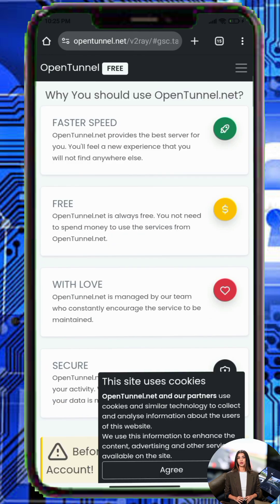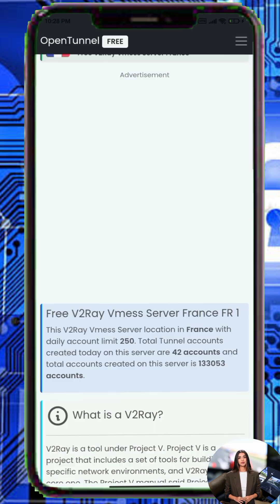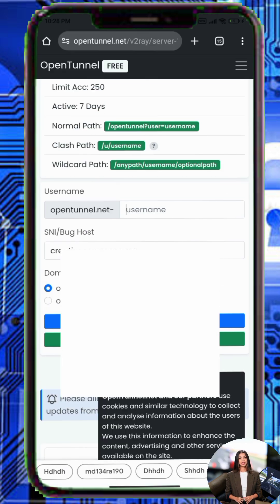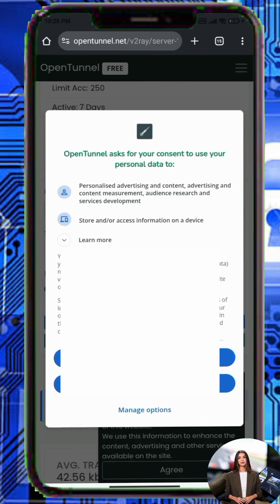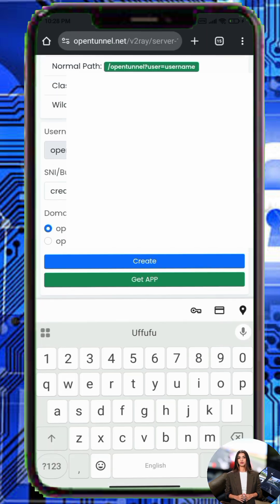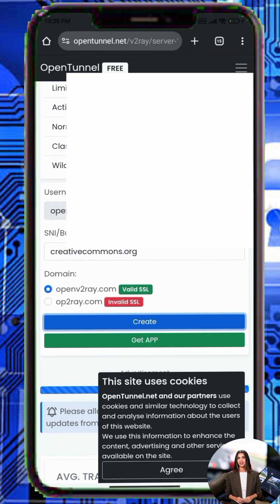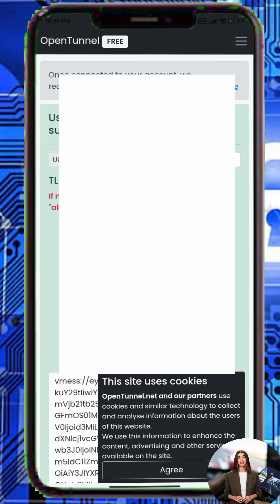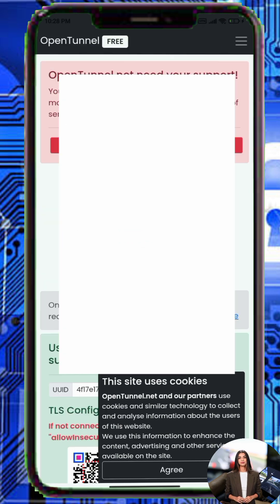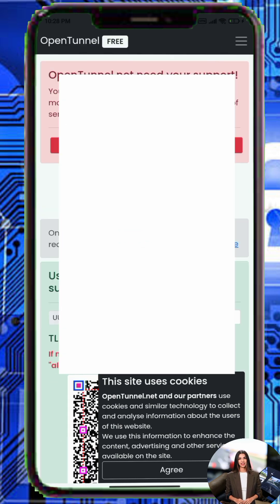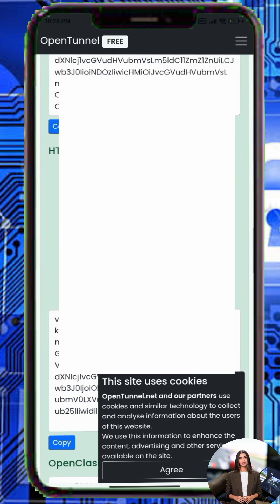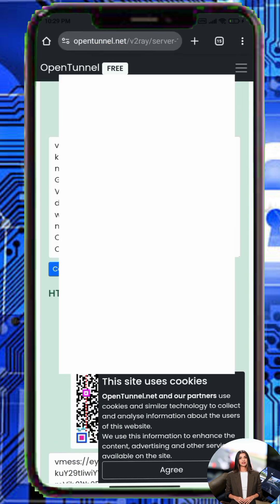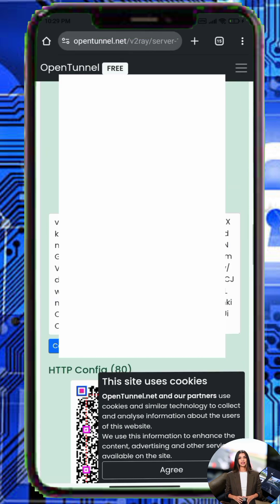Pick a server location that works best for you and click create account. Enter a username and a valid SNI, then click create. If you do not have a working SNI, check the video linked in the description for guidance.